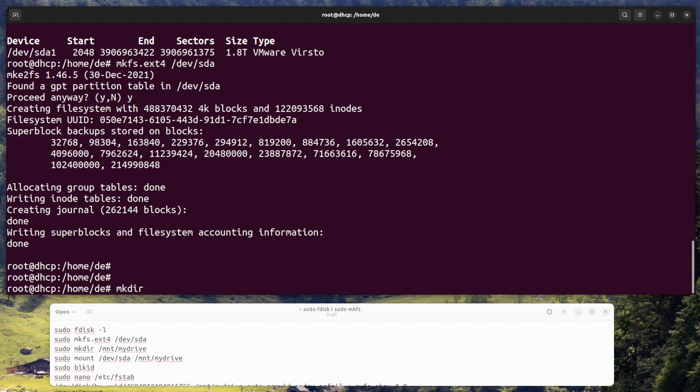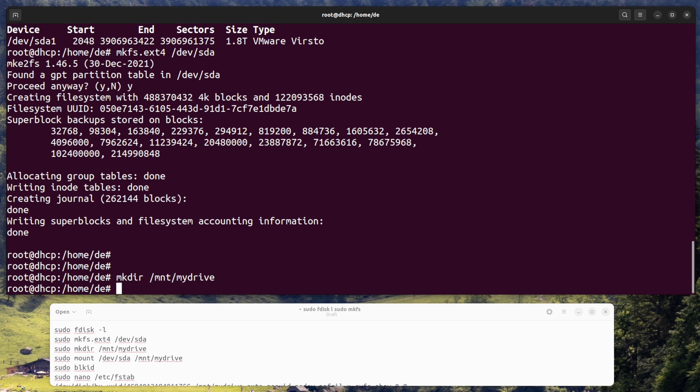Create a mount point. You need to create a directory where the external hard drive will be mounted. Enter the command sudo mkdir /mnt/mydrive to create a mount point directory called mydrive.